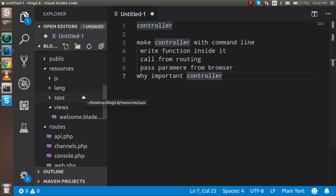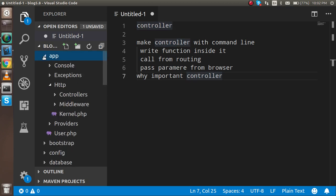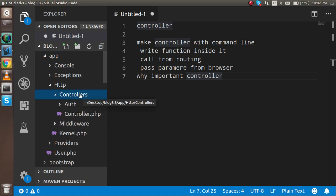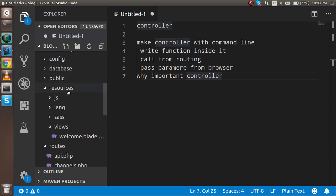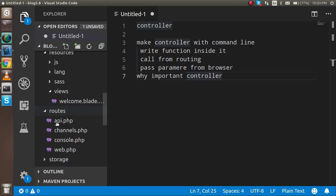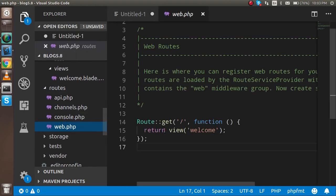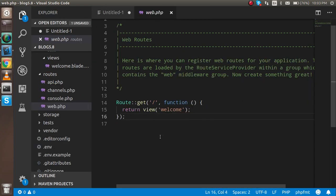First, let's see where the controller is located. Go inside the app folder and you will find a folder named HTTP. Inside that, you will find a folder called controllers — all your controllers should go here. When you create a controller with the command line, it will be written here. To call the controller from the routing file, go to the routes folder and open web.php.